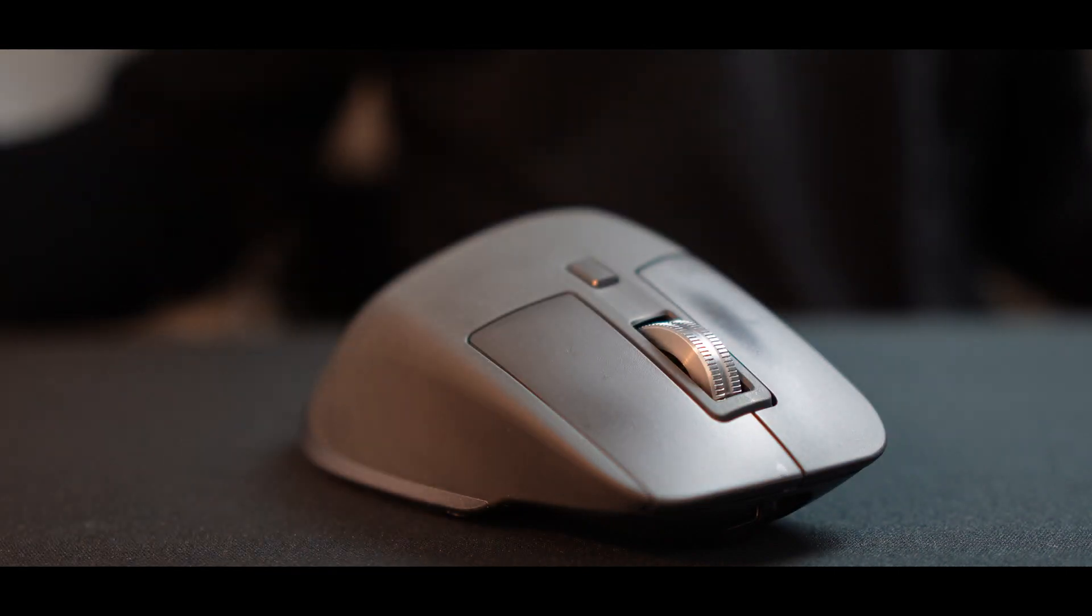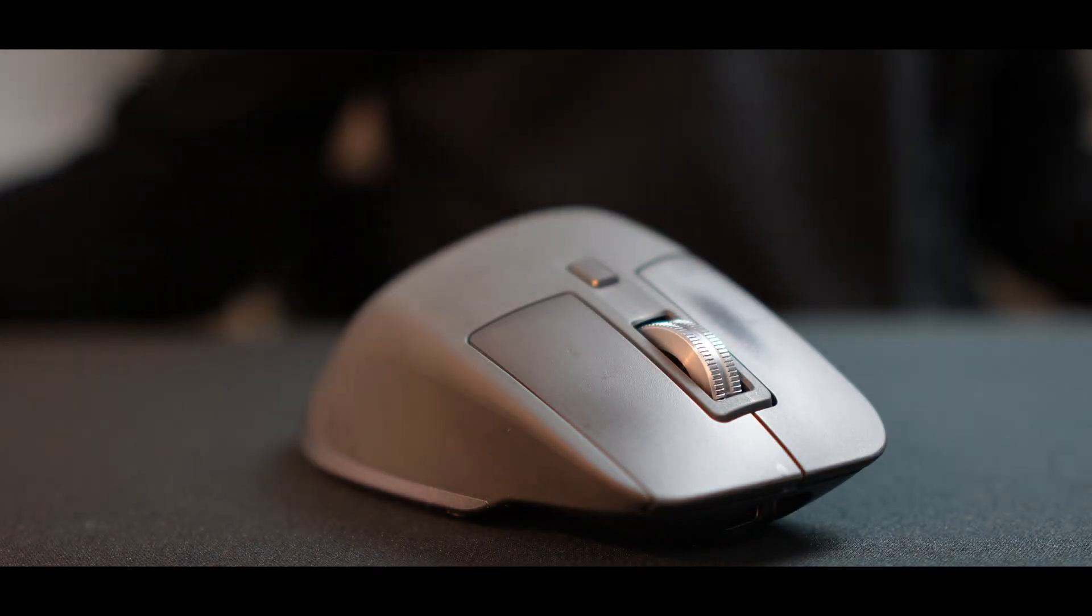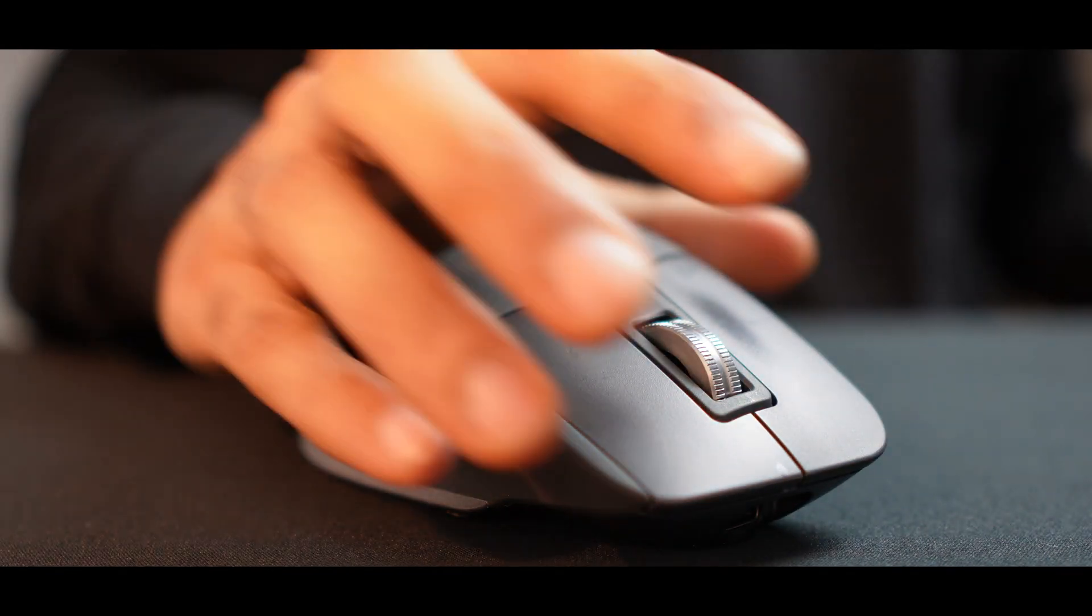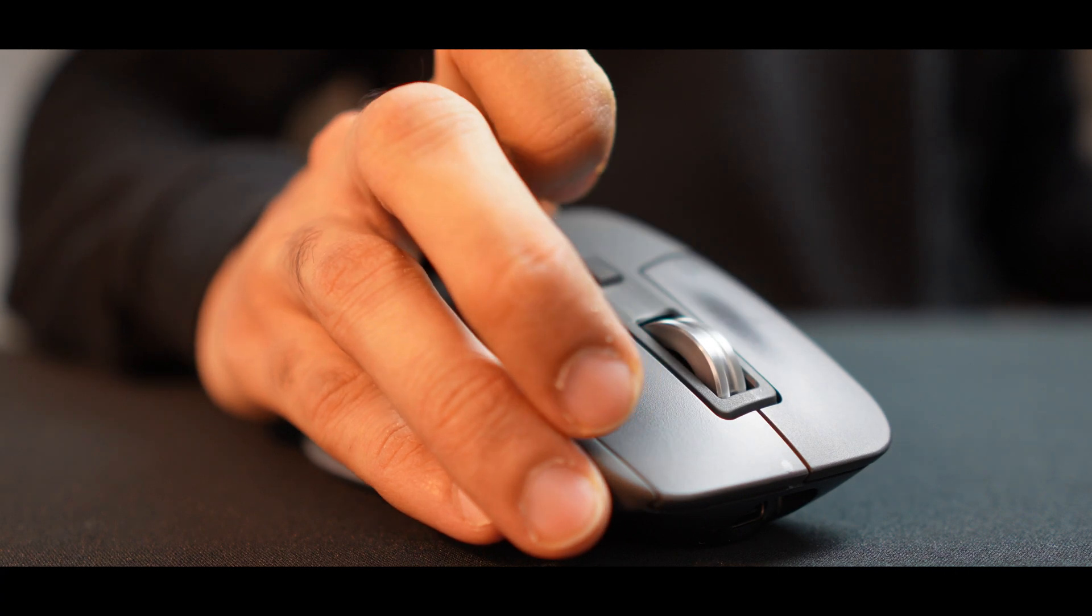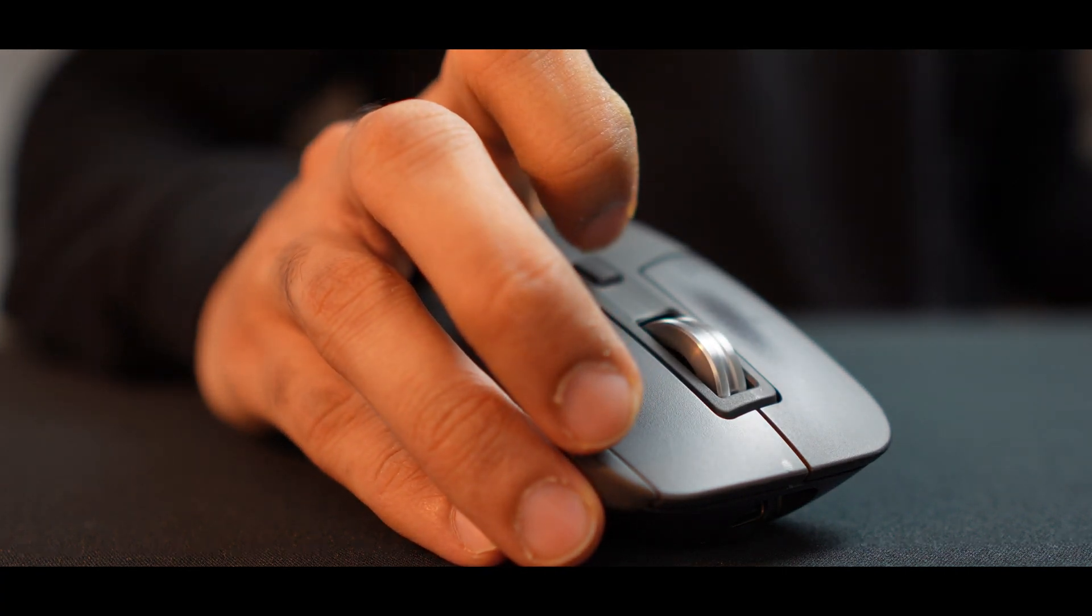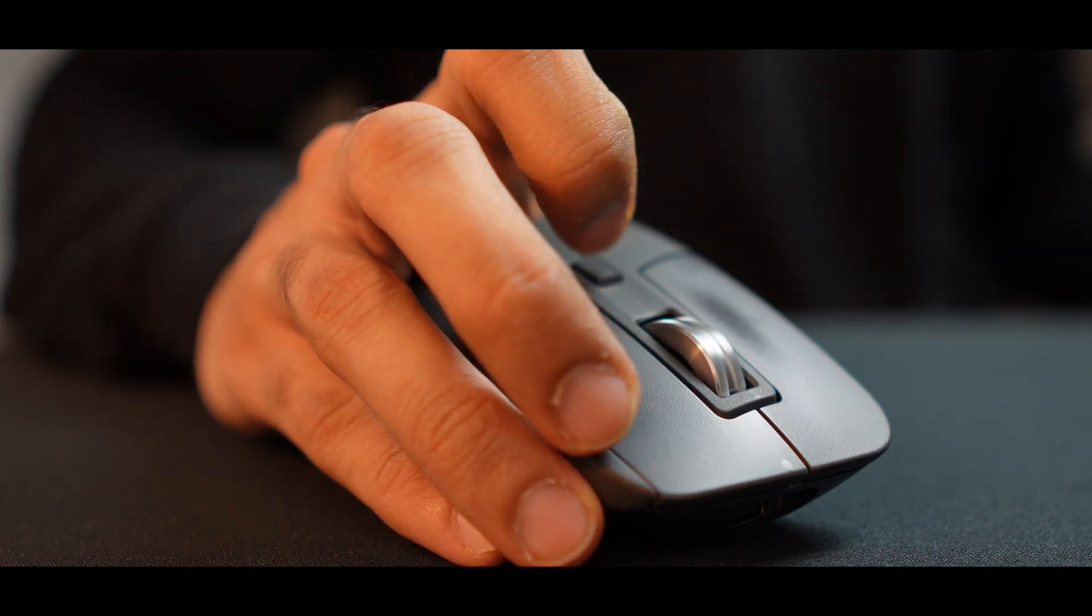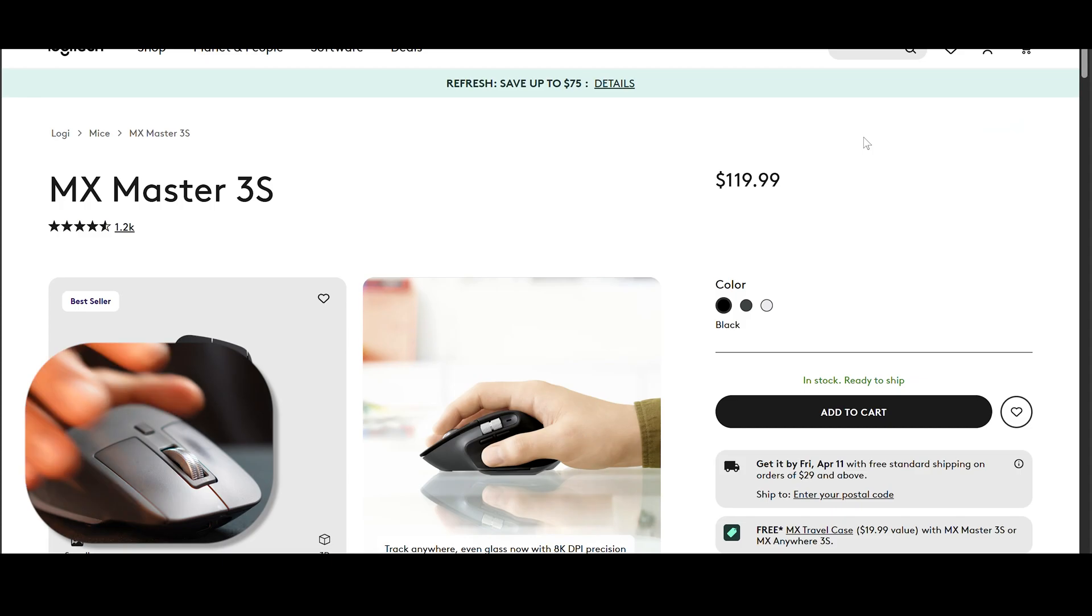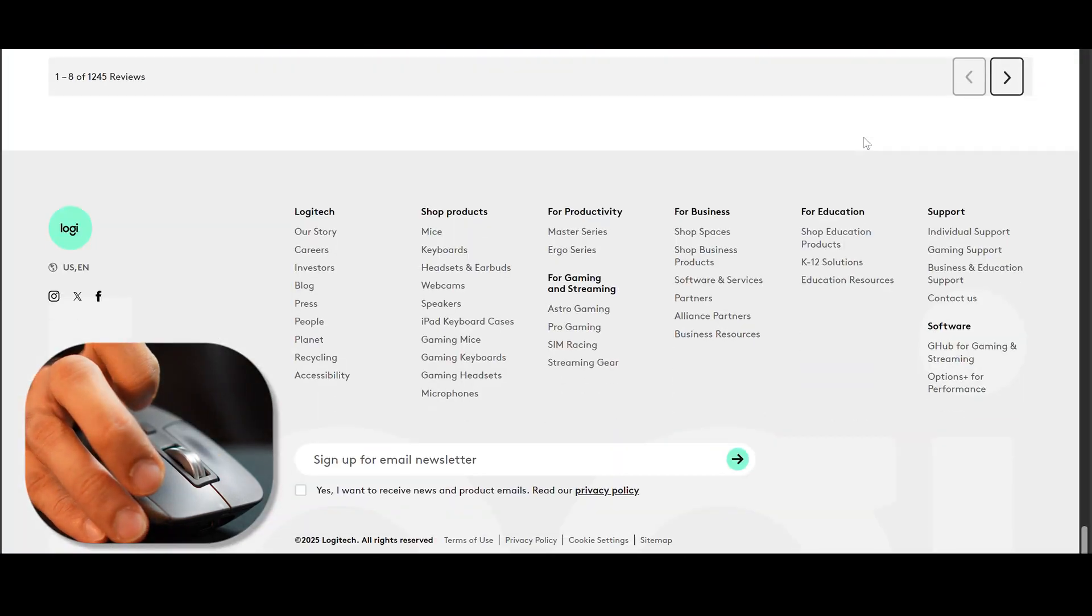This is where this max speed wheel in MX Master comes into the picture and changes everything. You do just one flick and the wheel spins freely. You can scroll thousands of lines per second and reach to the end of the web page in just one flick.